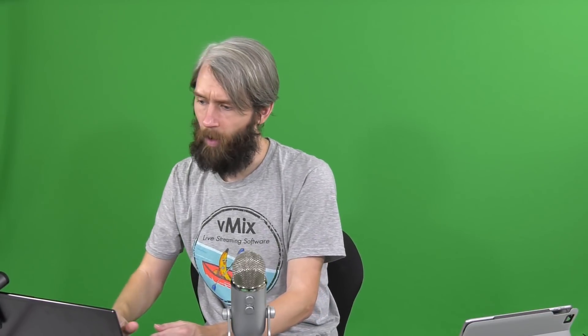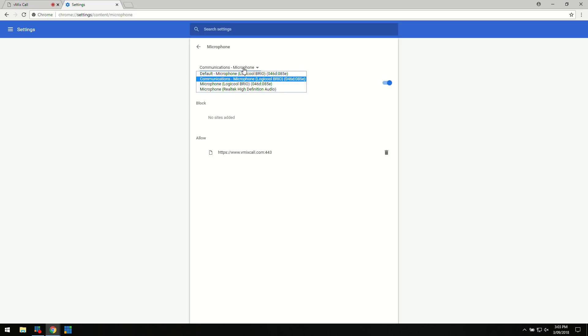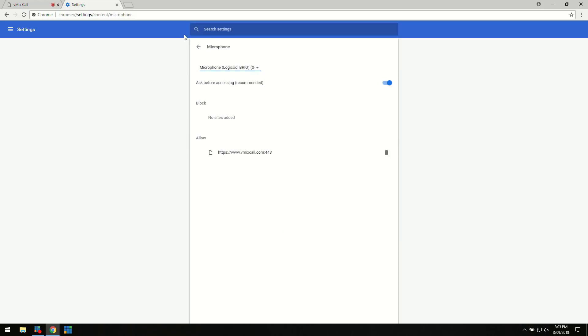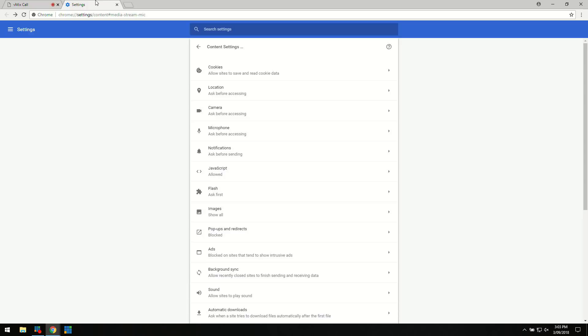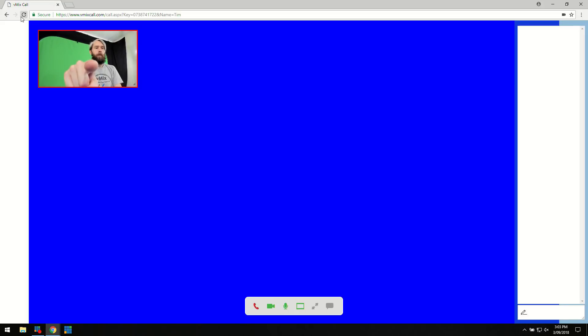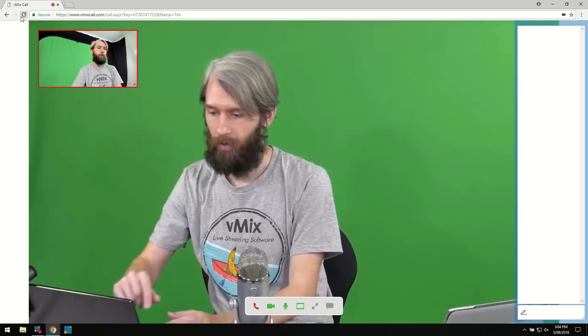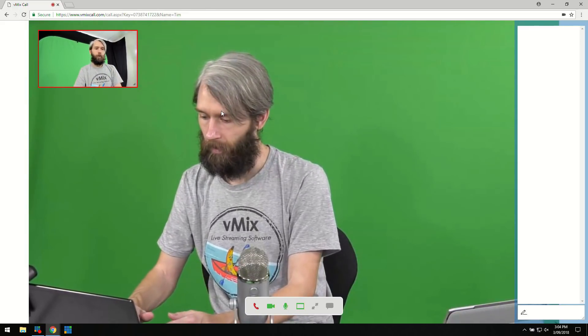For example, I have a Logitech camera on this laptop. If I wanted to use that instead of the inbuilt one, I can select it from the drop-down menu. I could also select a different microphone — for instance, a USB microphone like a Blue Yeti plugged into the computer. Once selected, just refresh the browser and it will bring in the new webcam instead of the laptop's built-in one.